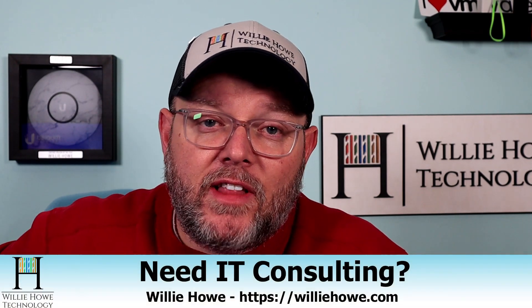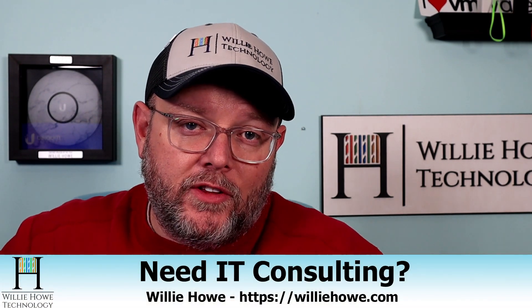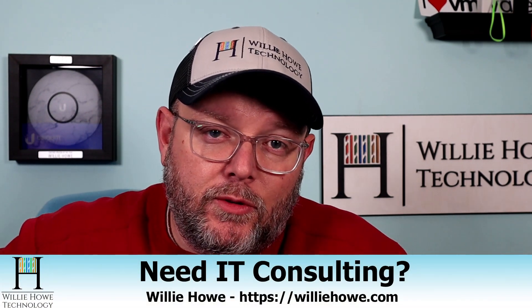Hi, I'm Willie. Welcome to my channel. Thank you for being here. I appreciate each and every one of you. If you need IT consulting, go to williehow.com, fill out the contact form, and someone will be in touch with you as soon as possible.